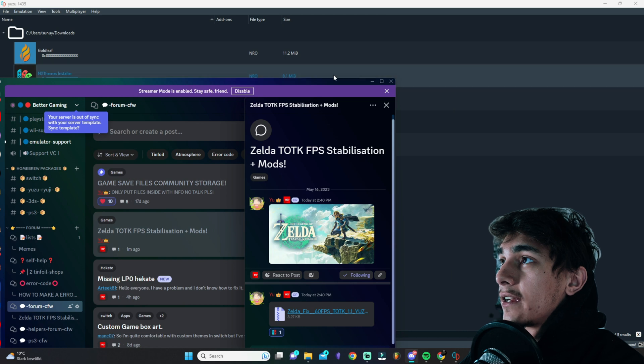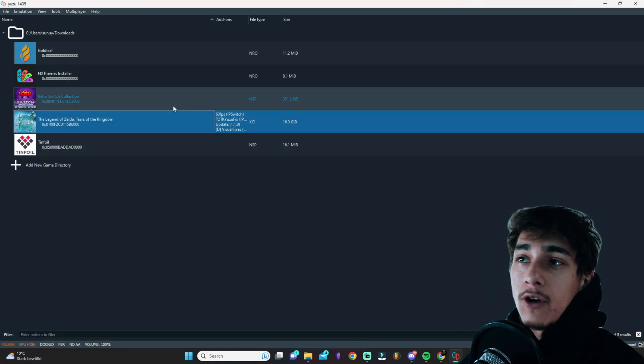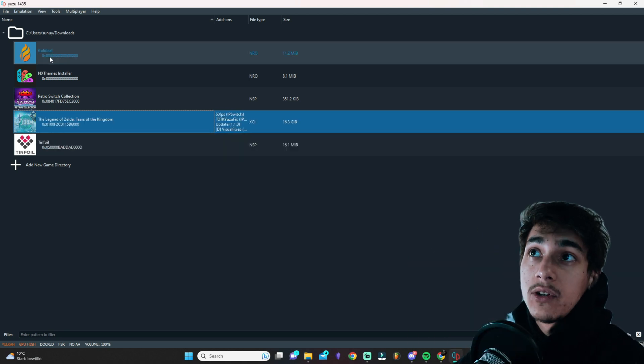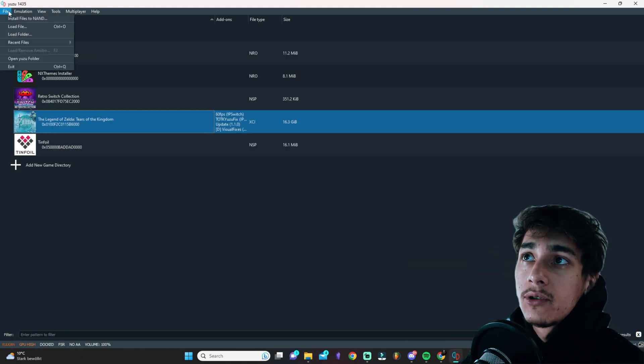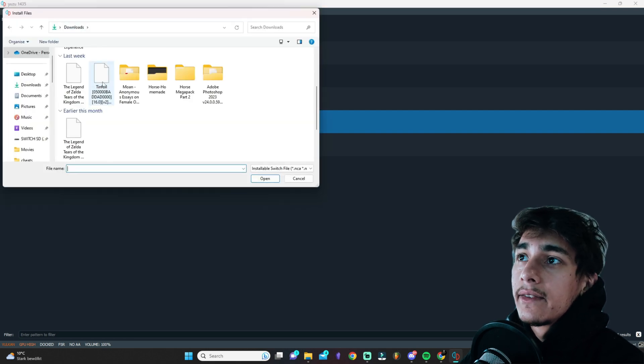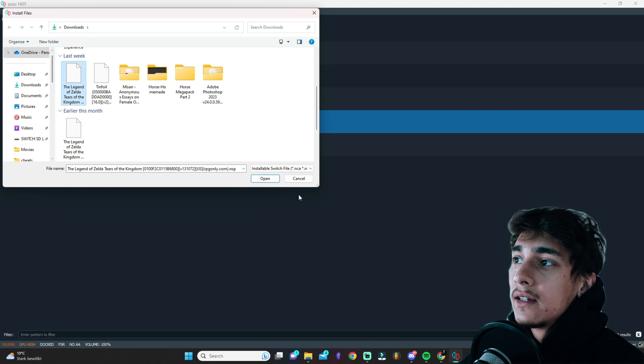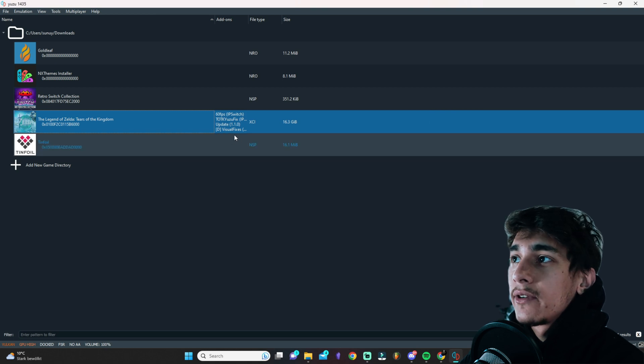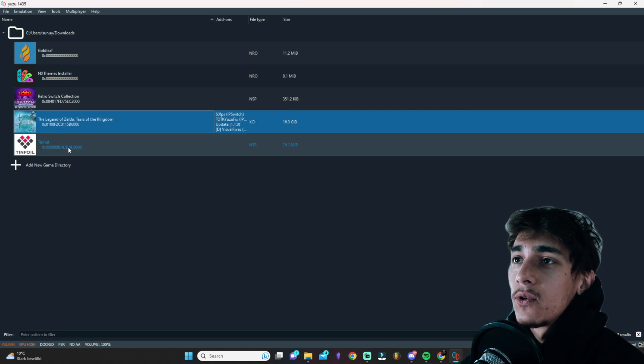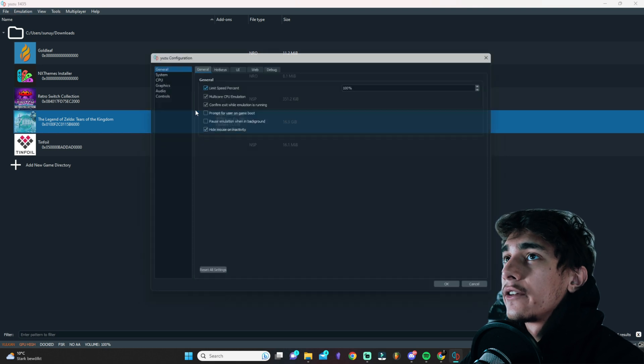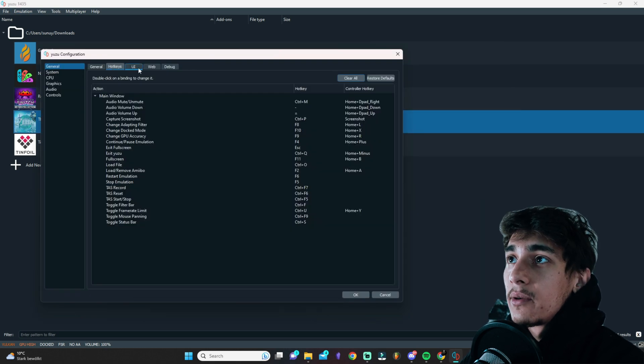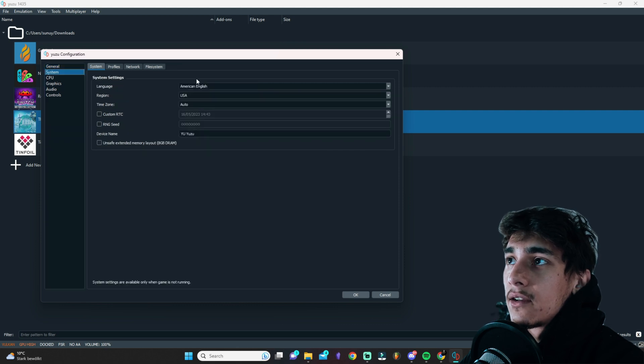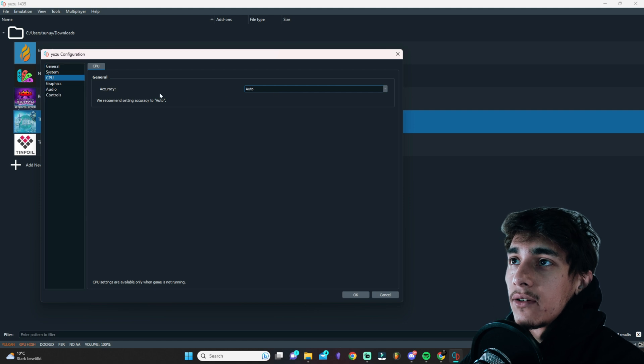And once you did this, I also would recommend to you to update the game. So if you have like the update file after you have the game here, which you see, and you have like the update file, you will just need to click here on install files to NAND. And then you will just need to search for your update file, you can click on open and then at the very end install. But I already have it as you can see here, update 1.1. What I want to show you here is actually if you go to Emulation and Configure, that you can copy-paste everything which I have here like set it up. Just make sure that you have like everything copied like me here. Make sure on the CPU that you have like automatic on accuracy.